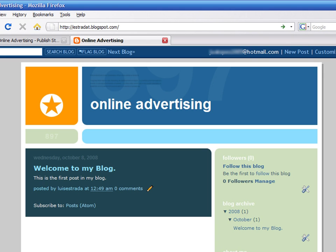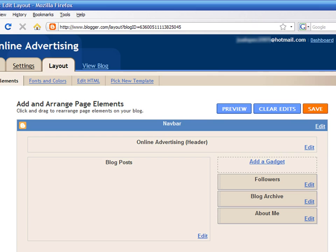Now we will modify the blog's layout to include advertising to make money. Select the Layout tab. Here we can arrange and add new page elements to your blog.